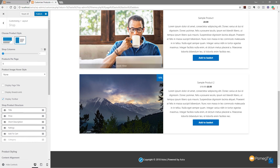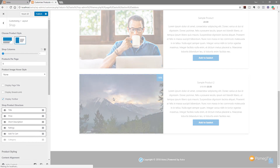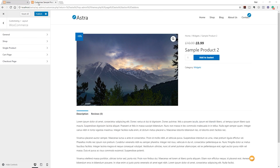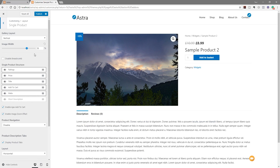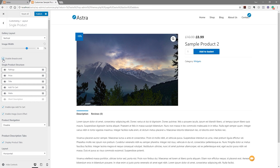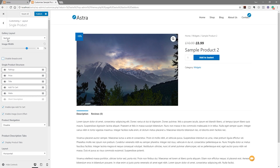We've covered how to control the shop page; now let's take a look at an individual product. In the single product options we've got a ton of options as well. We can drag and drop the different meta information to reorder what's shown on the right-hand side, and turn elements on and off. For example, we can disable or enable the short description, and disable breadcrumbs to remove them and clean up the interface.